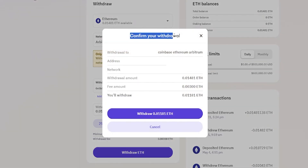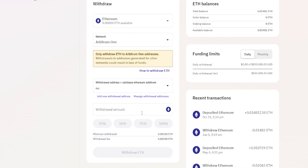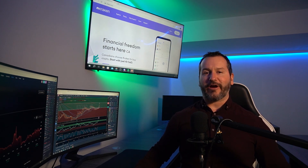A pop-up window will appear to confirm your withdrawal — make sure everything is correct and click Withdraw. The withdrawal has been successfully submitted and the Ethereum will soon be on its way from Kraken back to Coinbase. Quick tip: if it's your first time transferring coins to or from Kraken, send a small amount first. Once the small amount arrives as intended, you can have the confidence to send a larger amount. That's how you transfer crypto assets to and from Kraken.